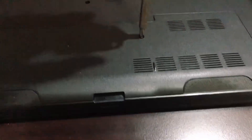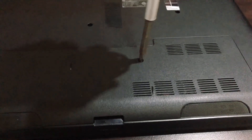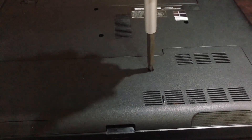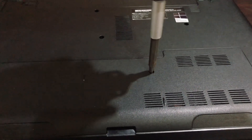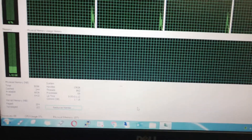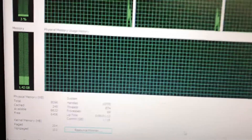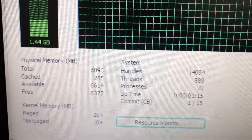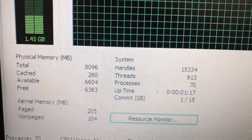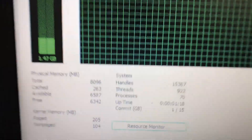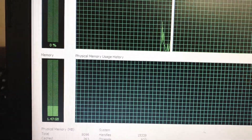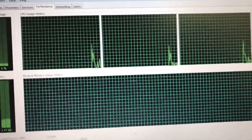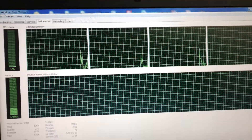You can see now I have 8 GB of RAM. Okay, thank you — thanks for watching the video.